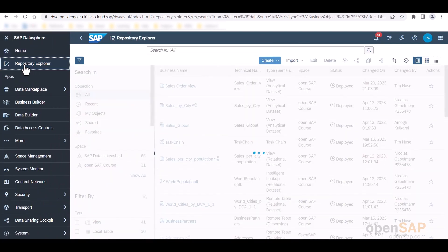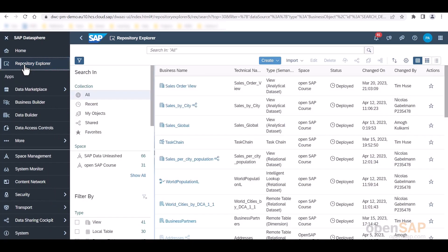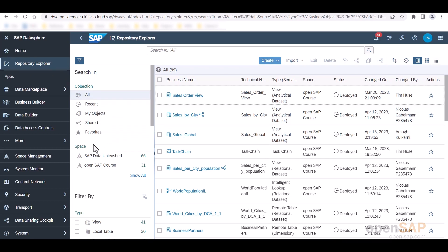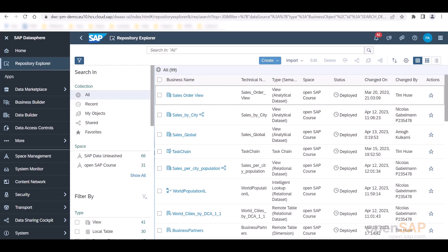Now, the Repository Explorer shows me all the SAP Datasphere objects across all of the spaces of which I am a member. I can filter the list by collection, for example, by objects that I have created or those that I have favorited, by space or by any more or multiple other criteria listed on this left search bar. I can mark a favorite also by selecting the star right here. Furthermore, I also have the option to directly create objects as well as import entities or remote tables.